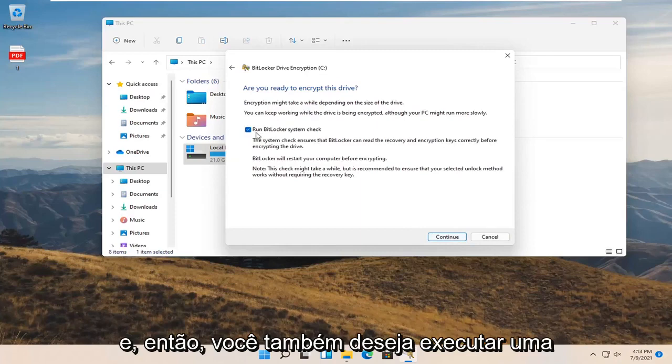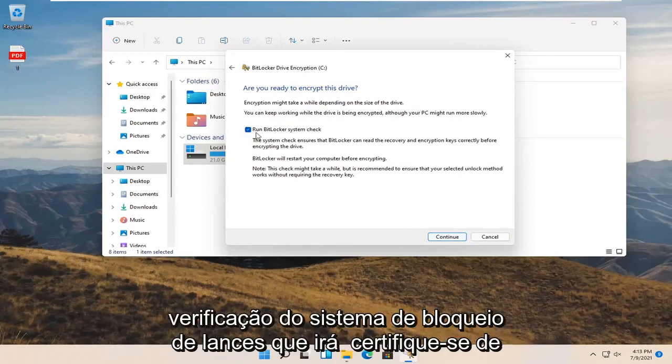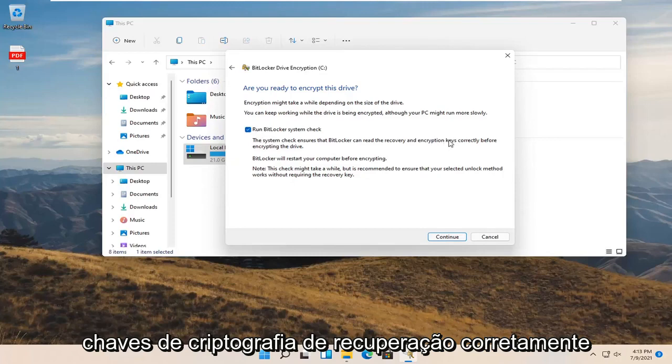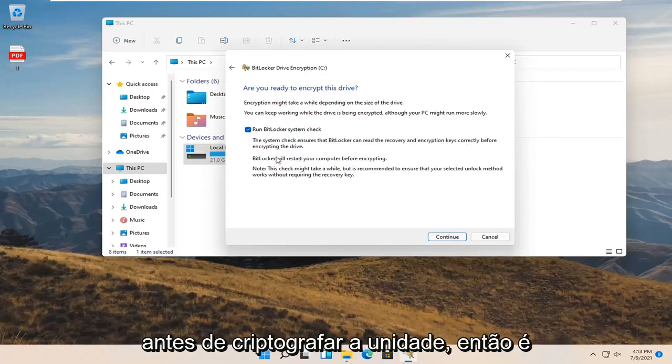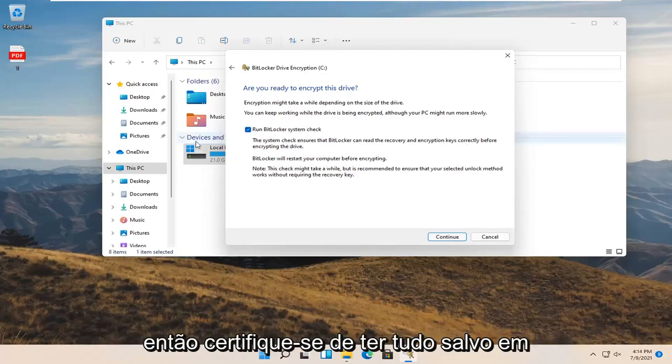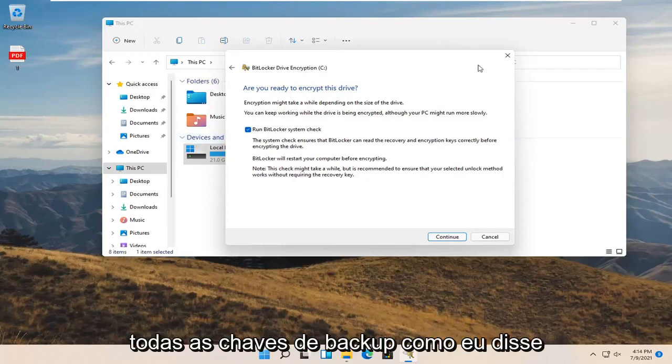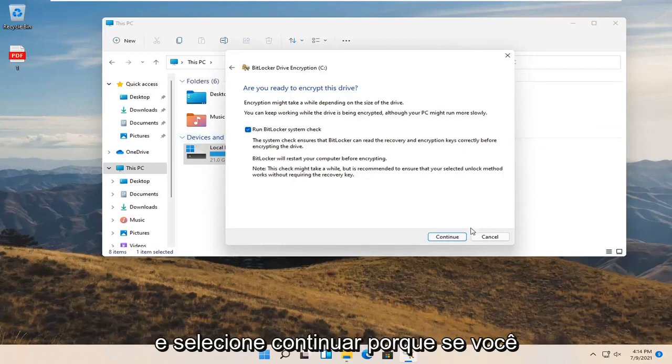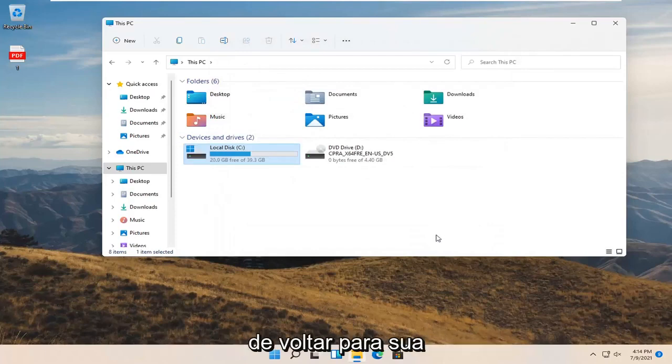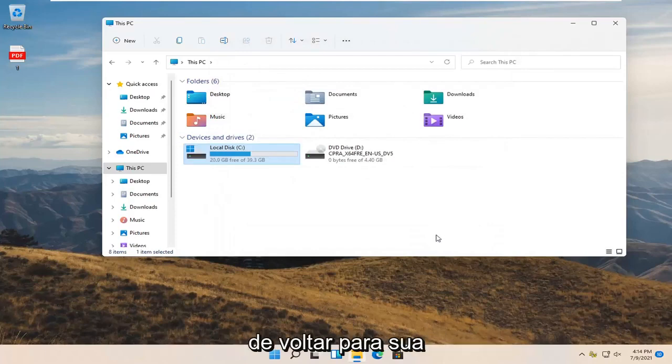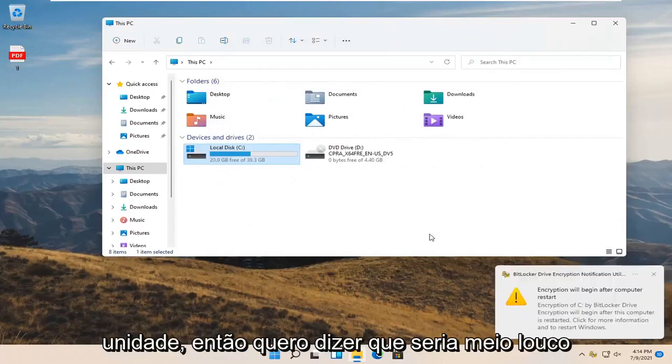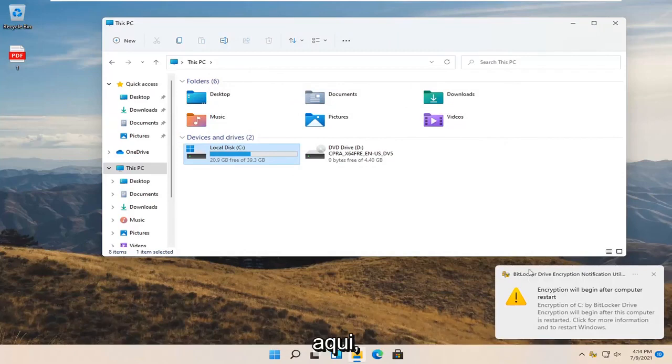You also do want to run a BitLocker system check which will ensure that BitLocker can read the recovery encryption keys correctly before encrypting the drive. That's definitely a good precaution. Make sure you have everything saved, all the backup keys, and then select continue because if you lose the key you're not going to be able to get back onto your drive.